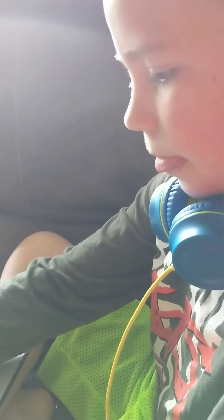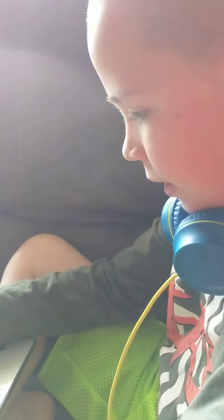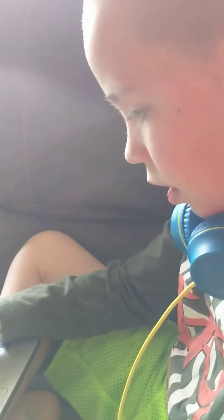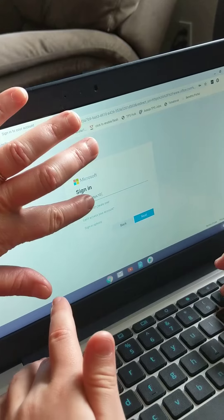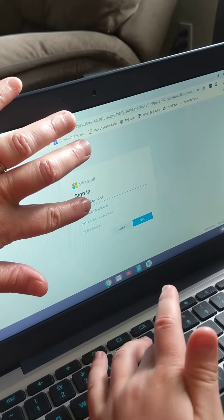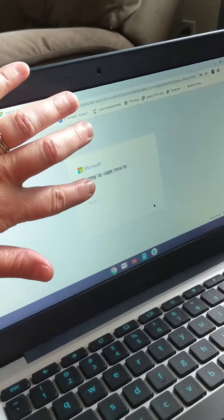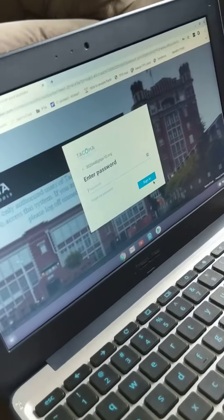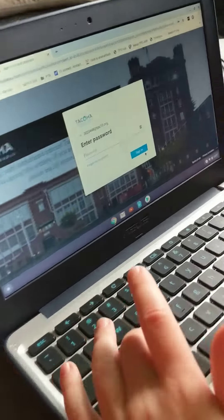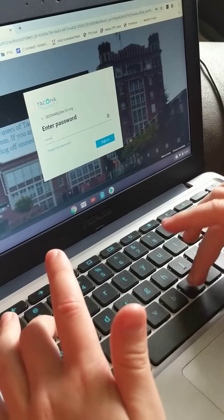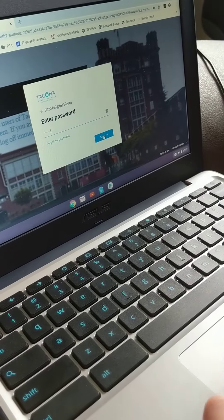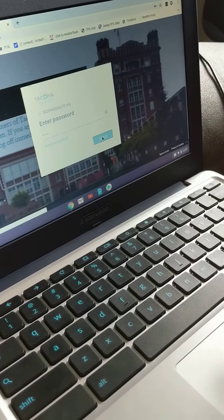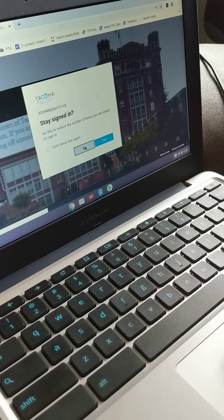shift 2 at TPS10 dot org, and then you hit Next. Then you type in your password. It could be TPS or TPS10. After you do that, you hit Sign In. You hit No...